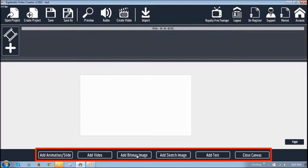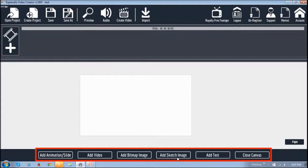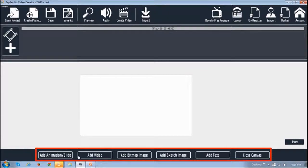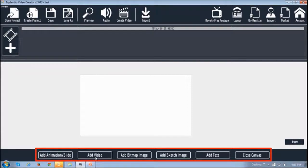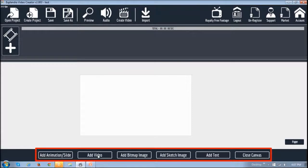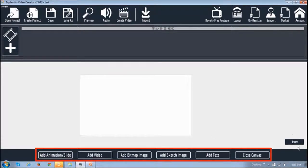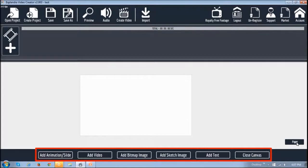You will notice this add video button as well as add animation/slide and add sketch image. All these buttons are similar to EVC 1.0, but you won't see this add animation/slide or add video in the earlier version. You'll also notice this paper button here which allows you to add background images to the canvas.